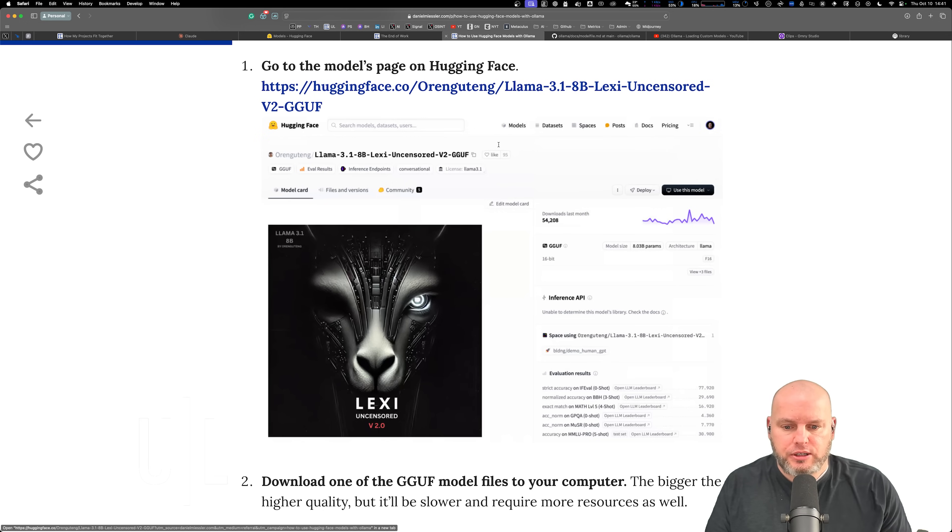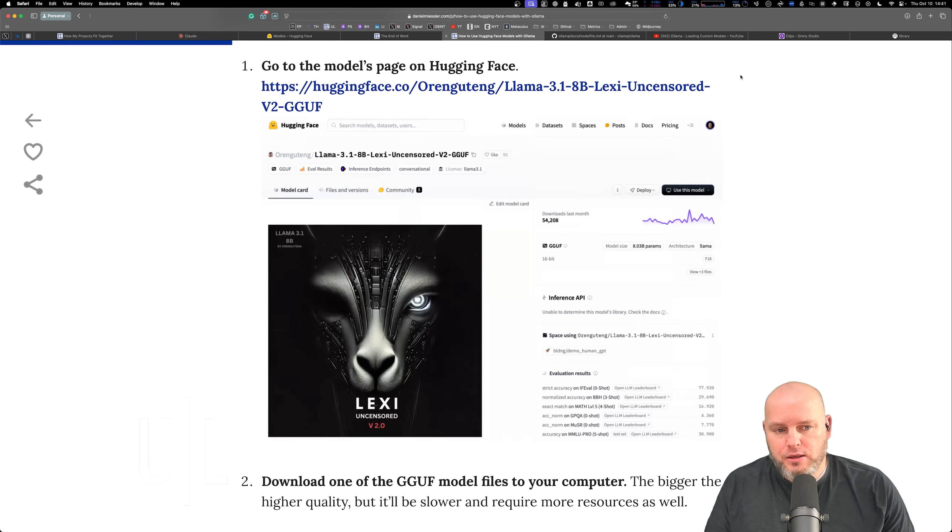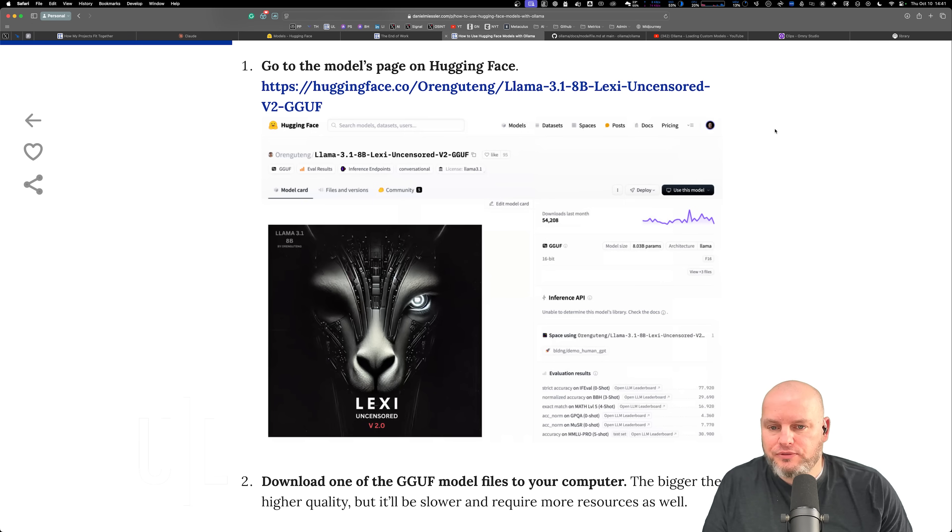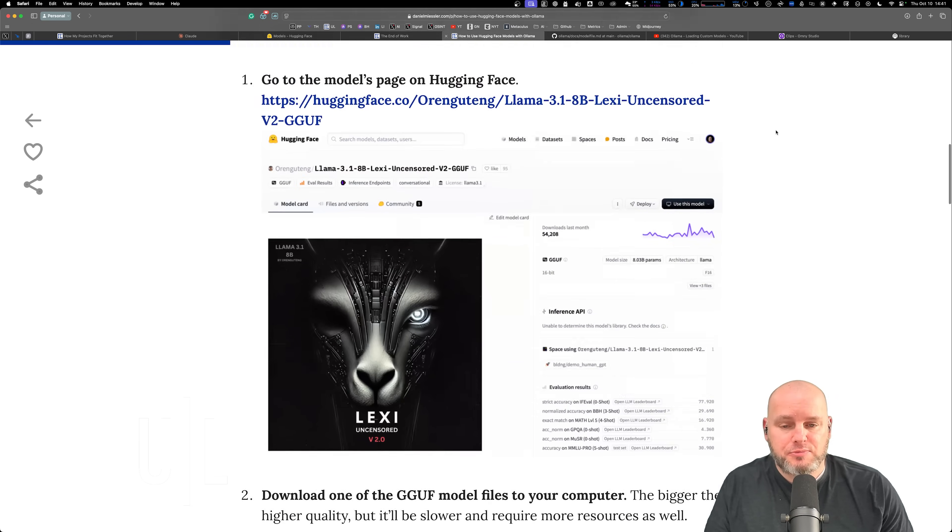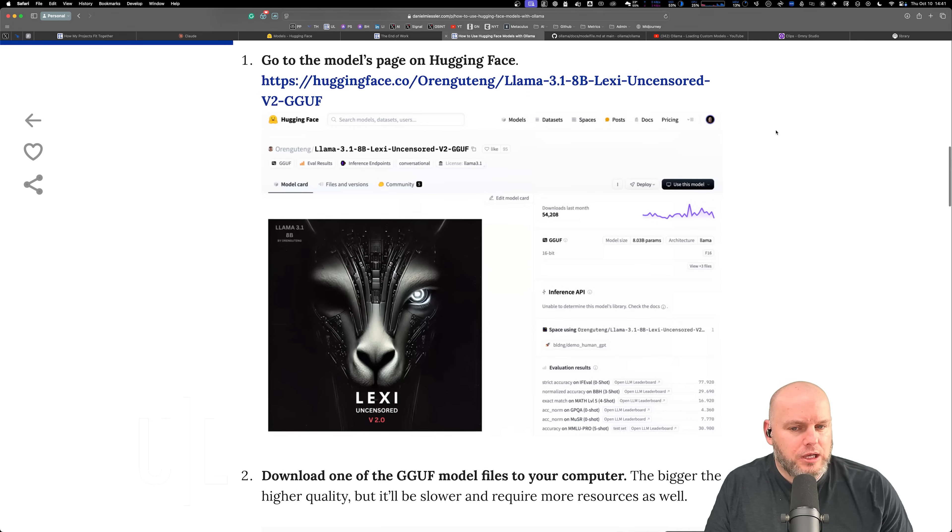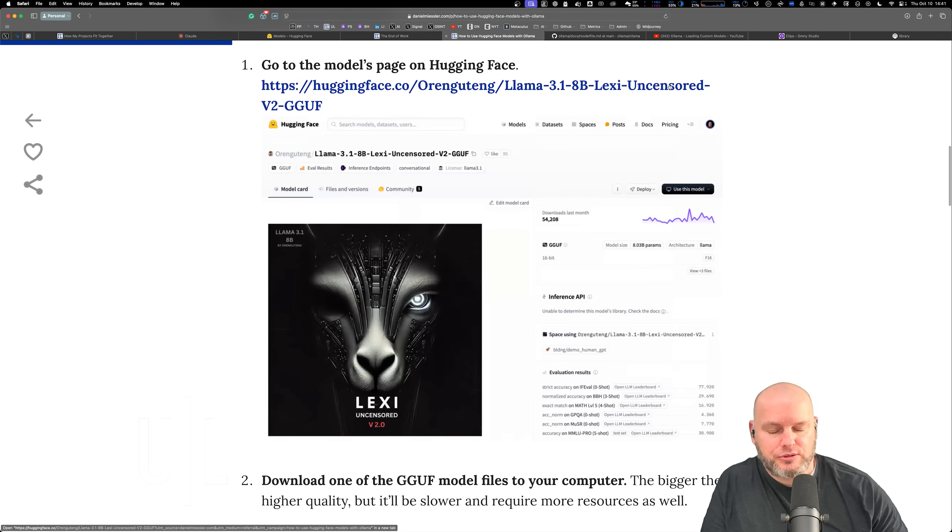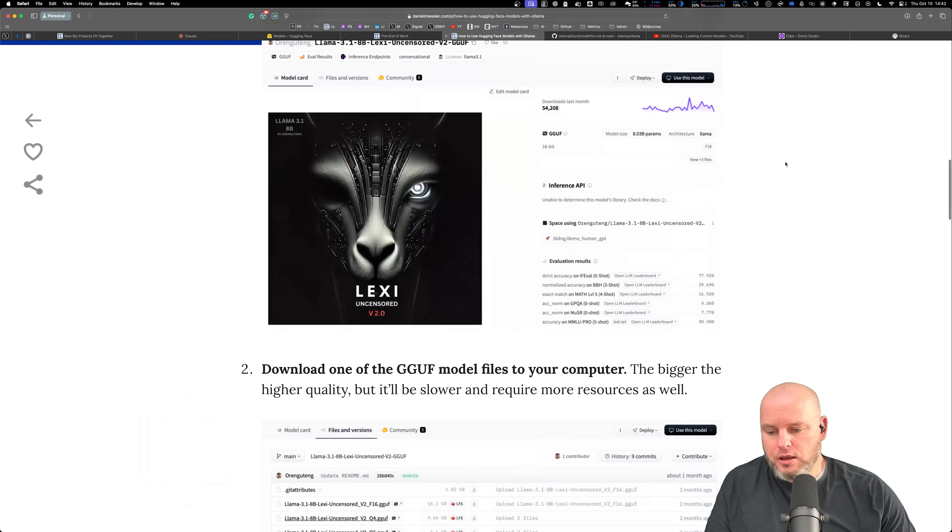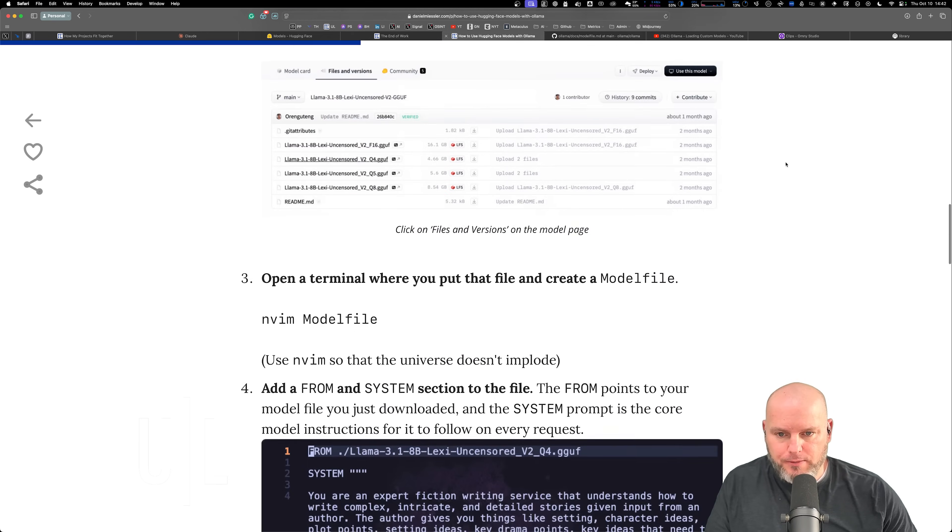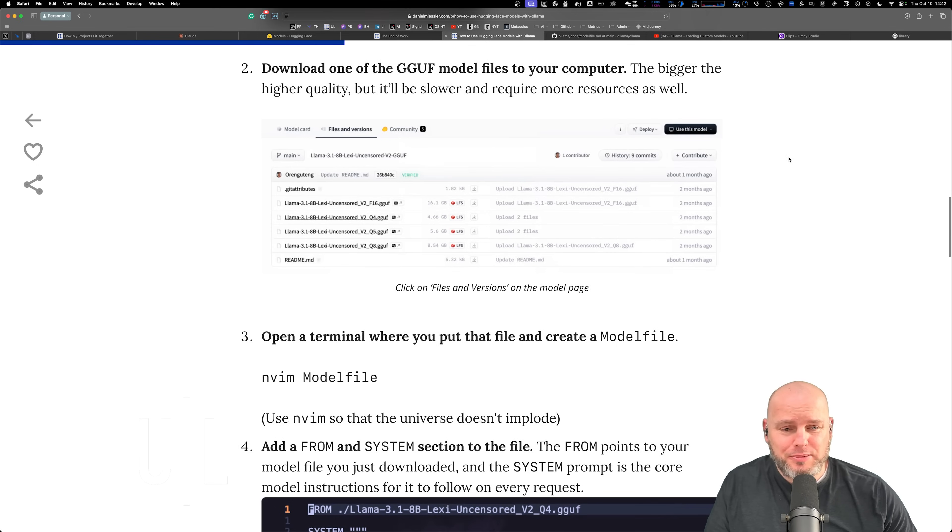You can have violence or spicy stuff in there or whatever and it won't balk. It's based on Llama 3.1, it's got Llama 3.1 in the name but it's actually uncensored. So you can write some spicy stuff in there, combat and stuff.